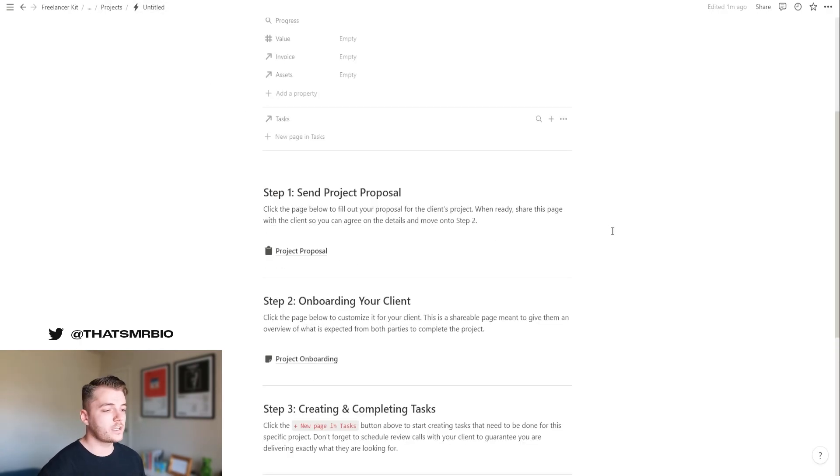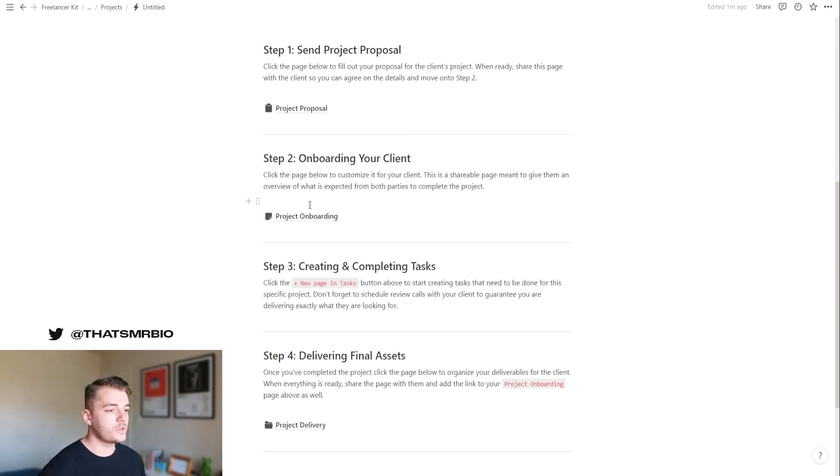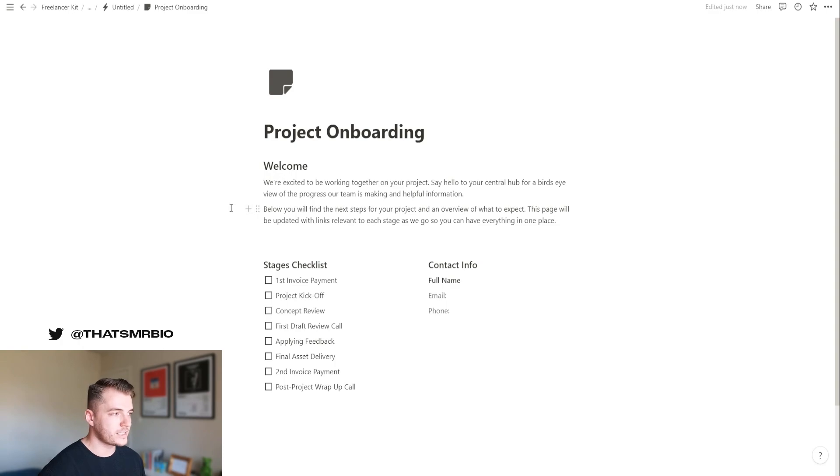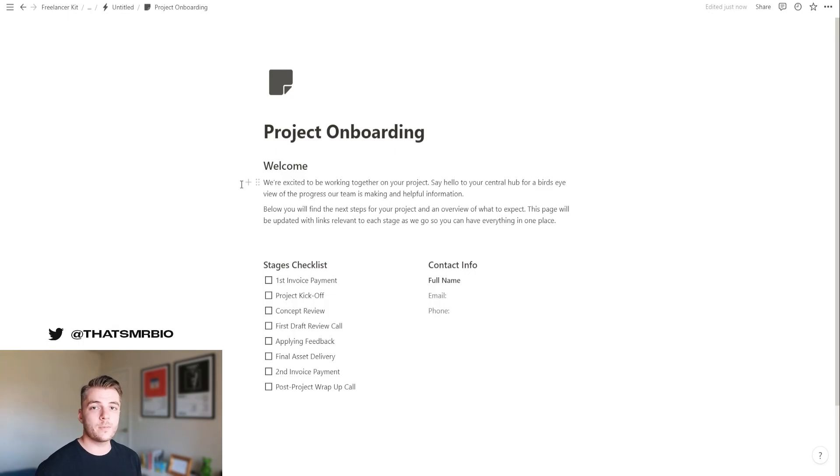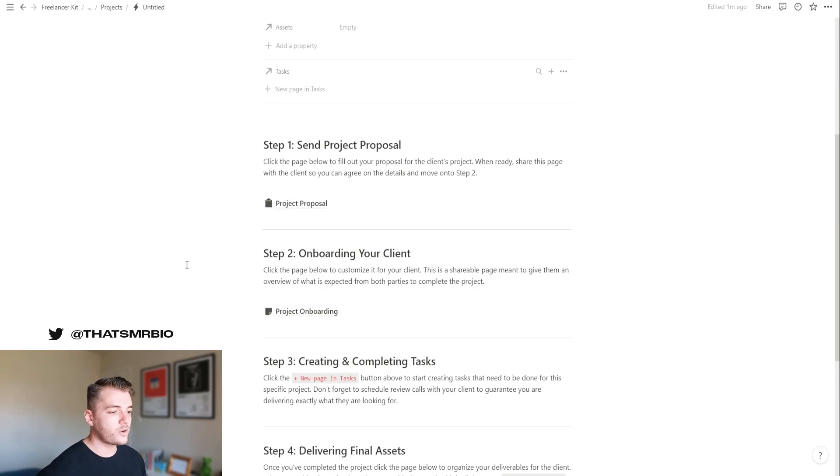After that, once you've started working with your client, you can go over to the project onboarding template. This is also a template that I've created for you that you can share with the client so that they can follow along with the progress that you're making on their project. If we go back,